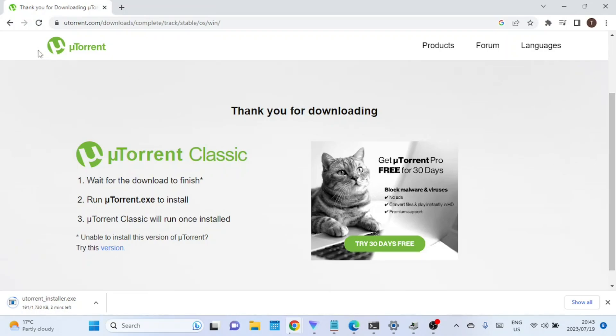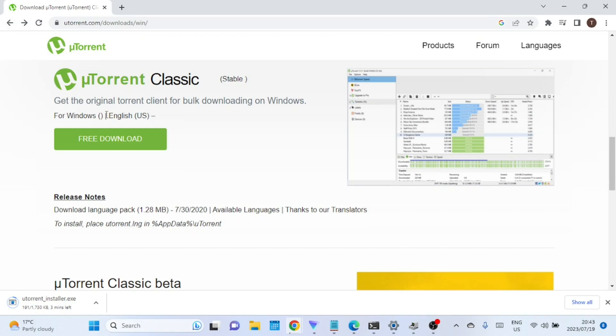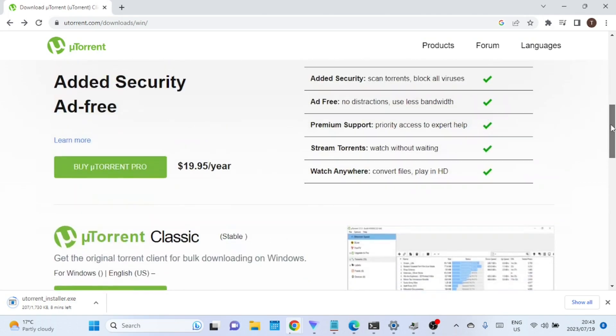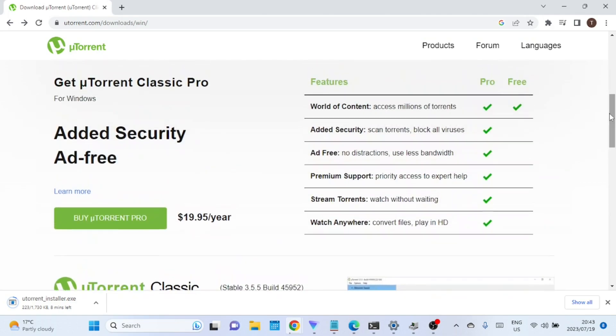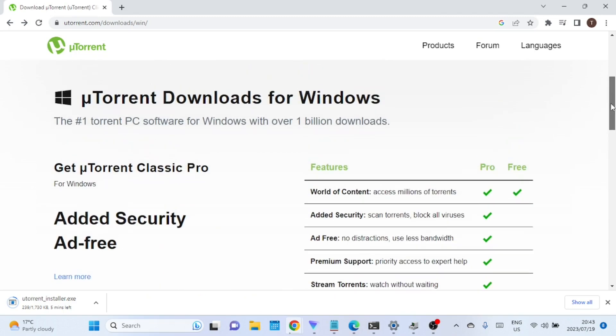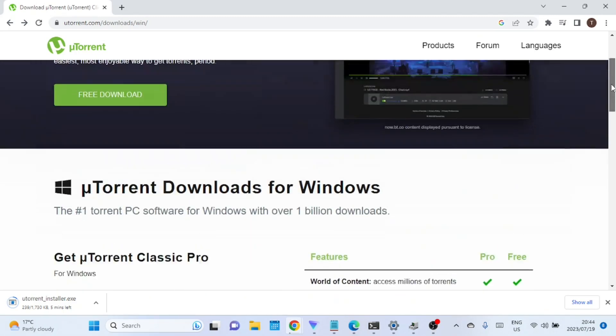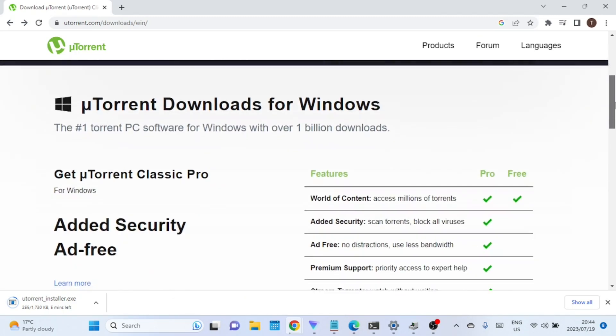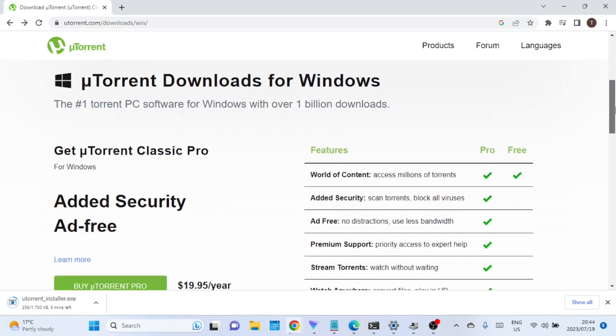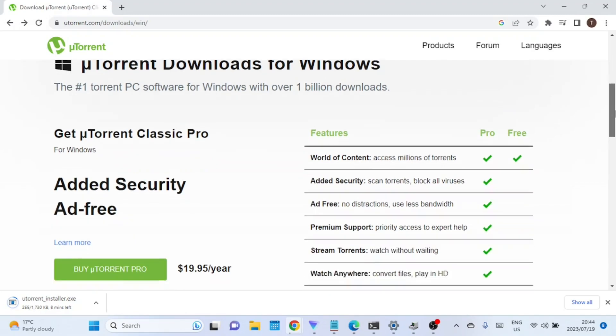uTorrent Classic Pro, on the other hand, is a premium version of uTorrent that requires a paid license to access its advanced features. It offers additional functionalities beyond what is available in the free version, making it more suitable for power users or those who require more extensive torrent management capabilities.